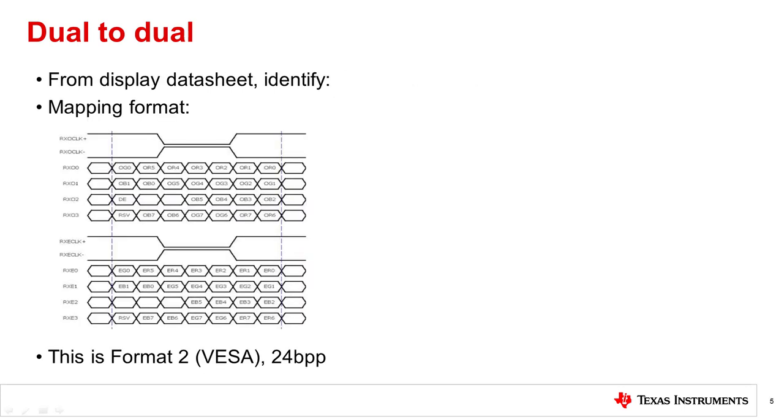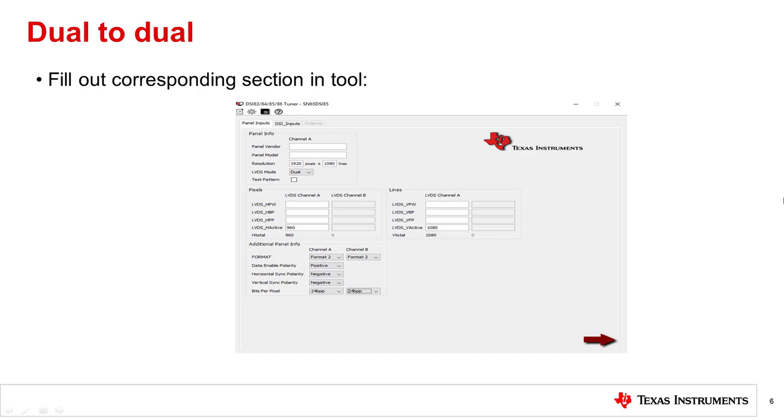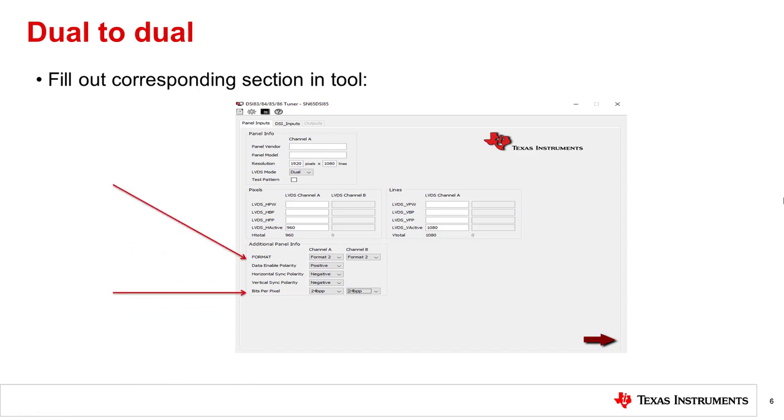Now you'll need to go back to the display datasheet and identify the bit mapping format of the display. For example, you can tell that this display accepts VESA, also known as format 2, 24 bits per pixel mapping, where the most significant bits are mapped to the fourth LVDS data lanes. Go back to the tool and fill this information in.